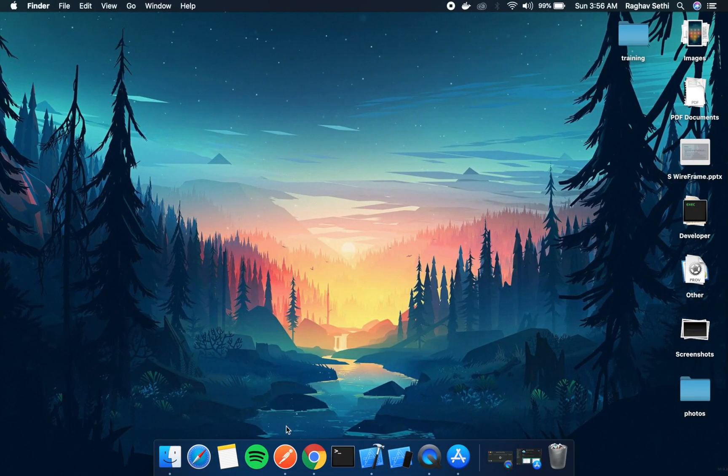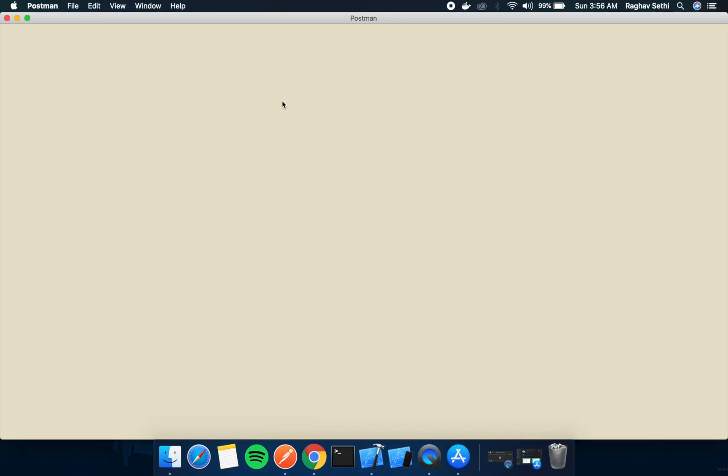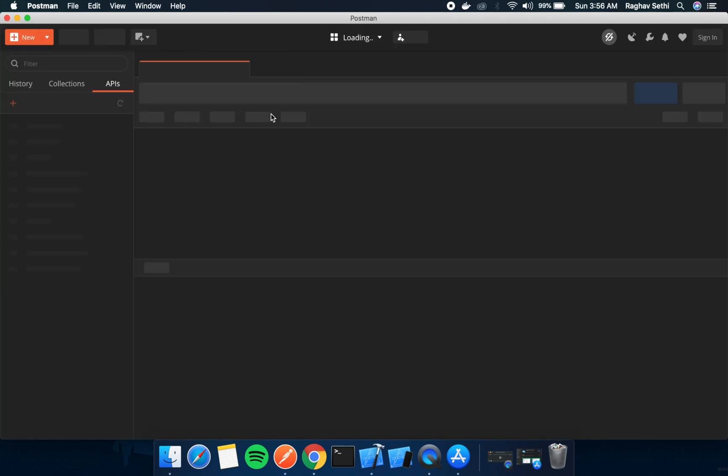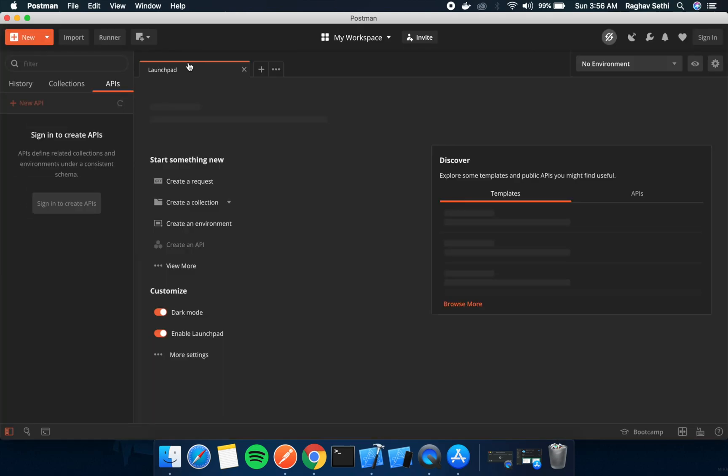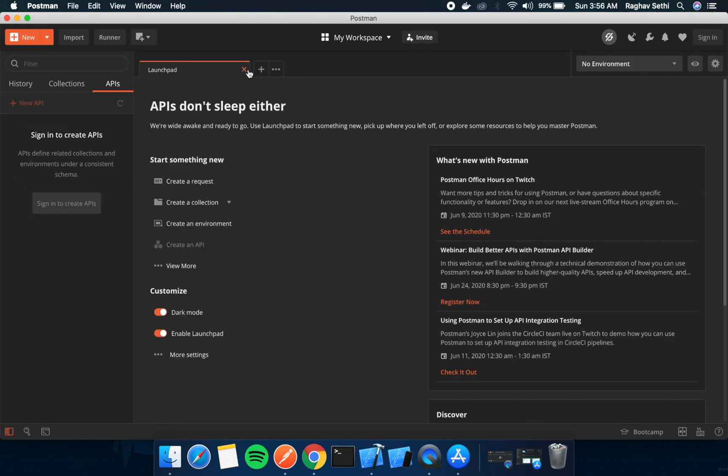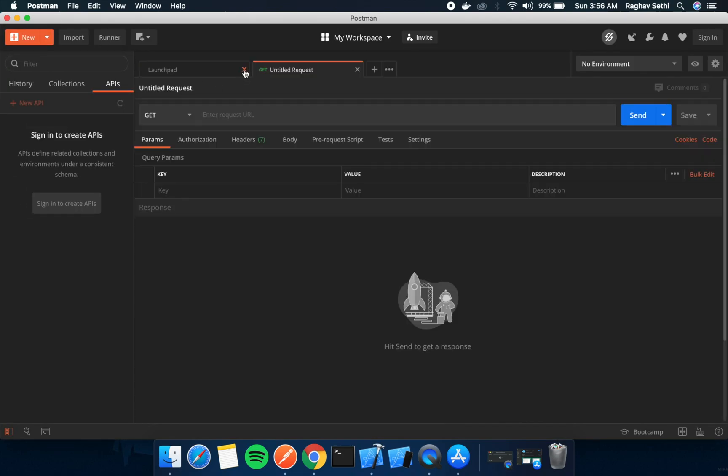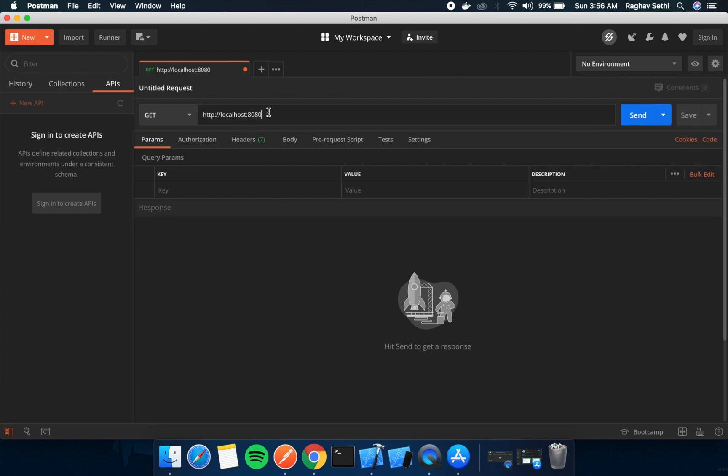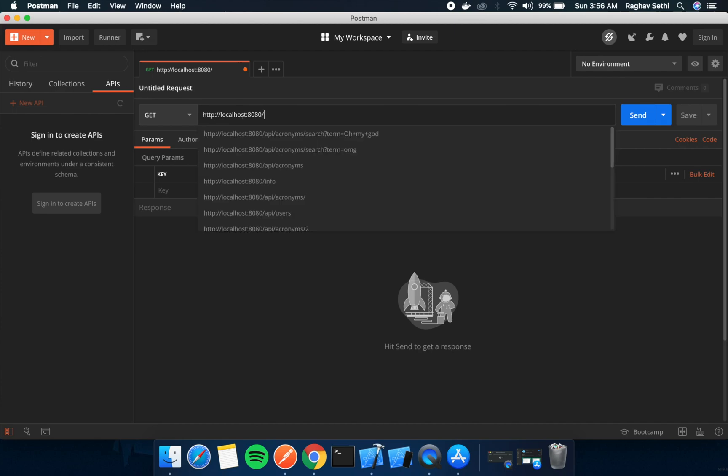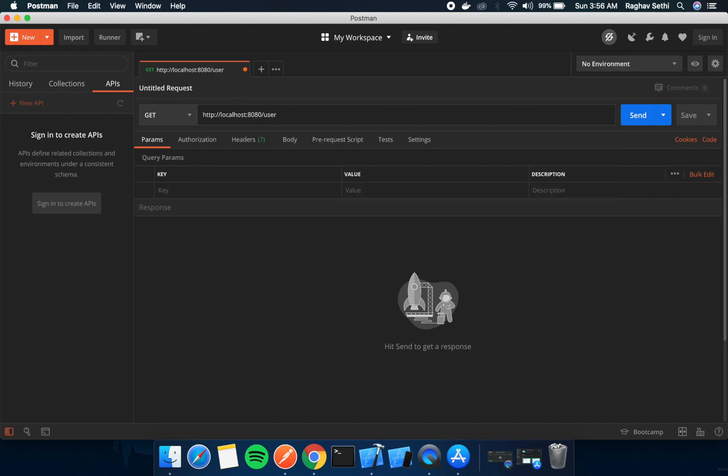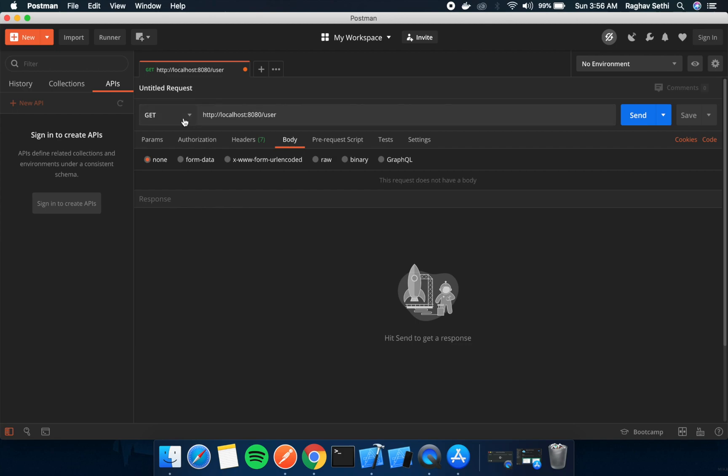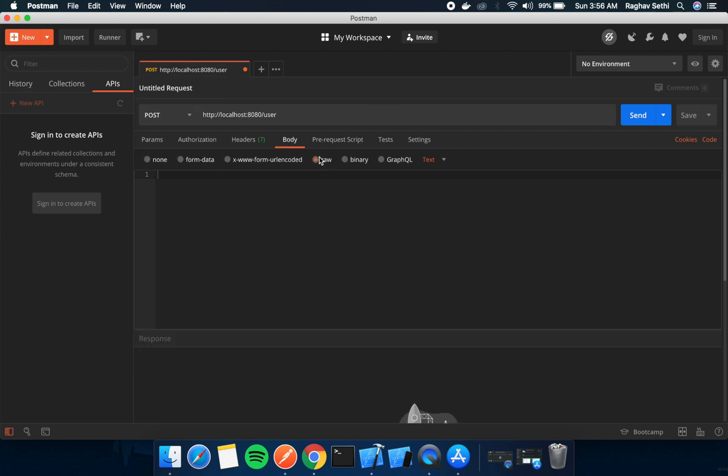So we can just test this out on the Postman app. And since this is a POST request, it requires some kind of parameter which we can add here as JSON type.